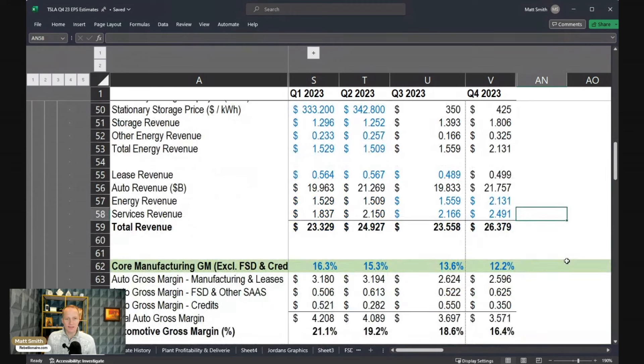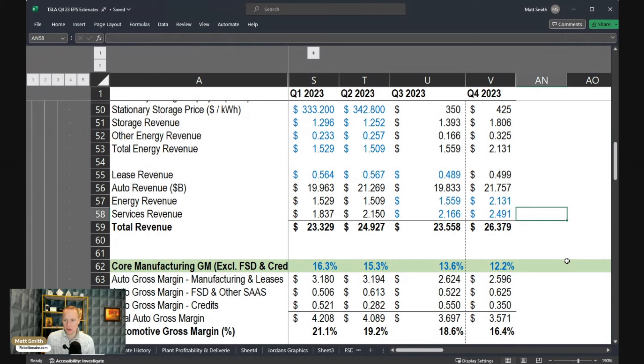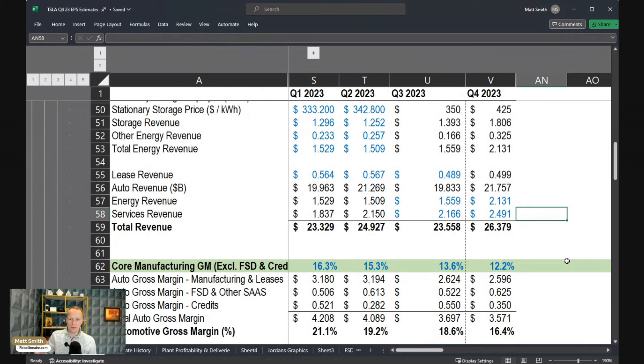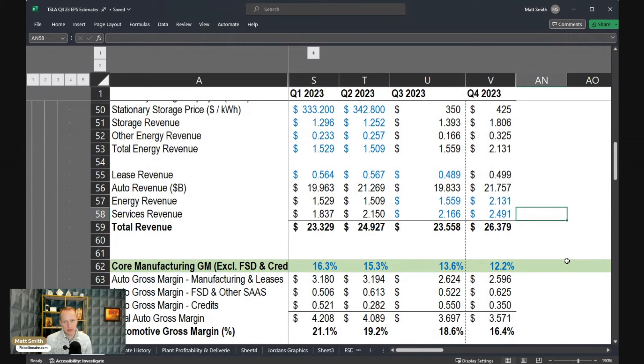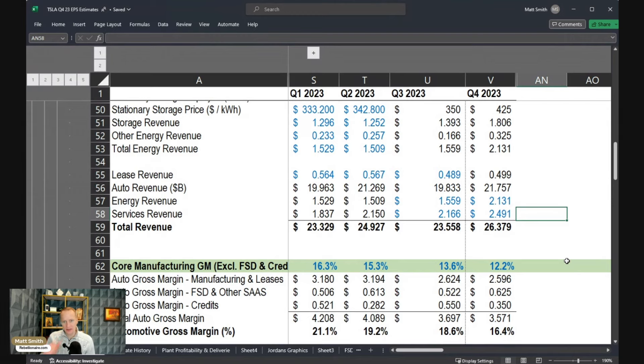One of the things that I do that is maybe a little bit different than a lot of the other analysts out there is look at the core manufacturing margin. This is a phrase that I have essentially made up or coined, but it's really looking at what is the automotive gross margin stripping out both credit revenue, which a lot of analysts do, but also an estimate of full self-driving revenue. So if you strip out both of those items, which are pure margin, then you're left with an actual estimate of the manufacturing margin. So how profitable is your manufacturing?